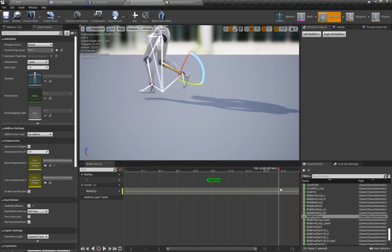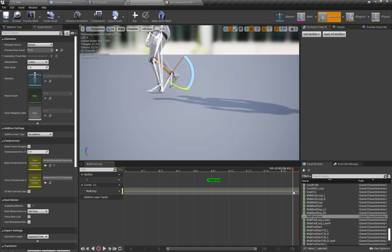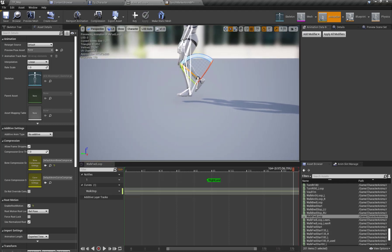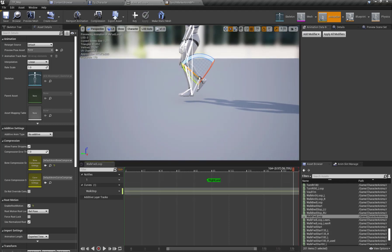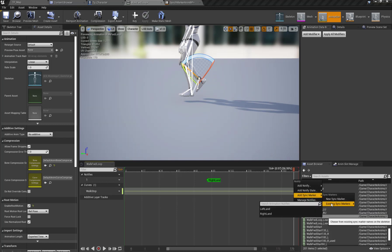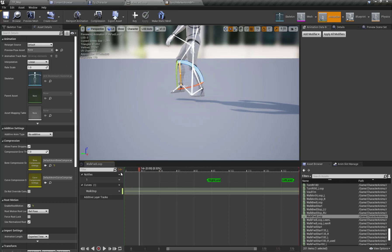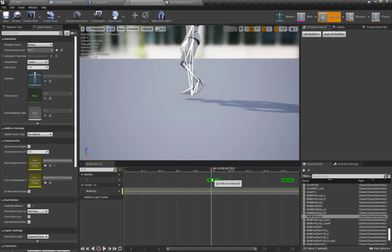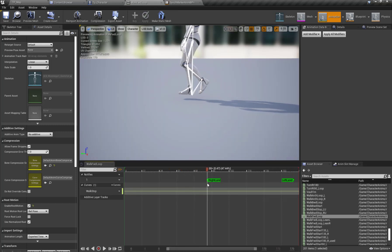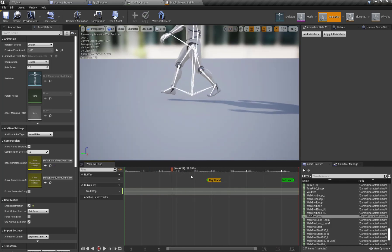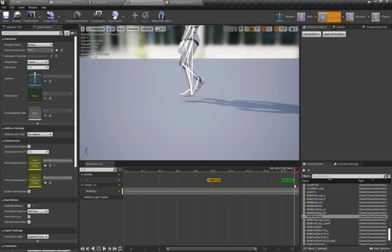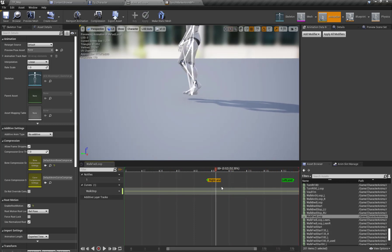Similarly, when my left foot crosses the root bone, I am going to place the sync marker for my left foot land. So here you can see I have my right foot land and left foot land animation sync markers set up.